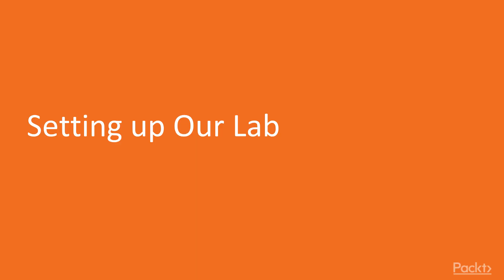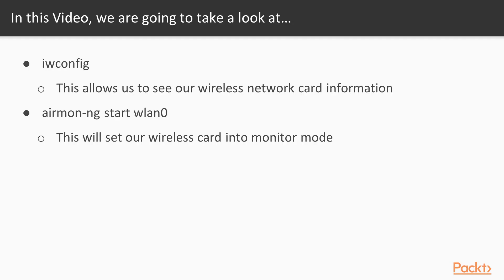Now in this video, we're going to learn how to set up our WPS lab in order to get started. We're going to learn how to use iwconfig to see our wireless network card and its information. We're going to put our wireless card in monitor mode by using AirMon.